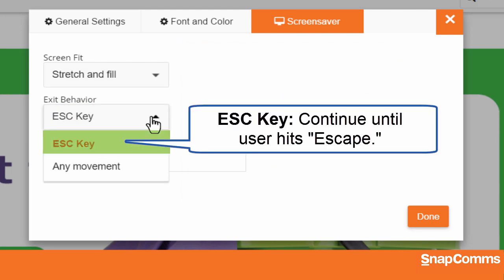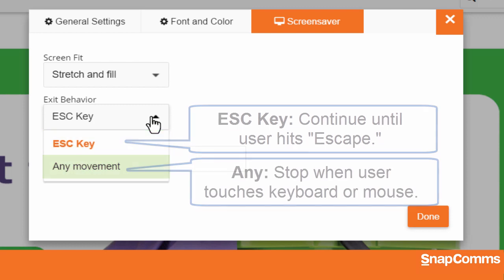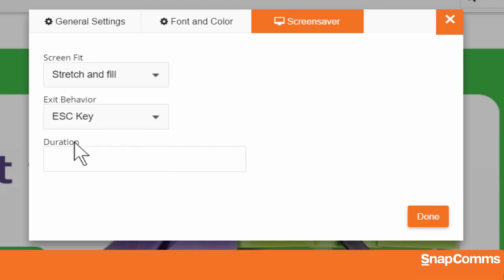What about exit behavior? Should the screensaver continue running until the user clicks Escape? Or should it stop as soon as they touch any key or move their mouse? In this example, I'll choose Escape key so the link we added won't disappear as soon as the user moves their mouse to click on it.